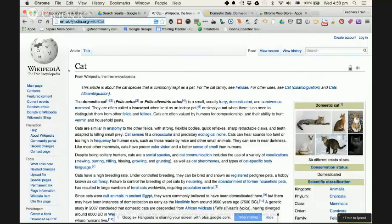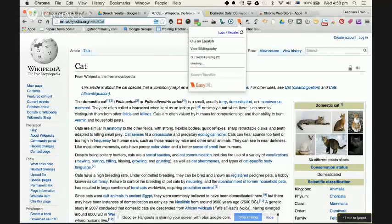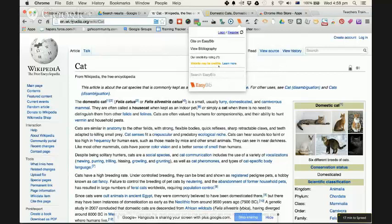On my Wikipedia website, I find the EasyBib extension in my Chrome browser, click it, and get some options. I could cite on EasyBib, view the bibliography, and it shows a credibility rating — it says this website may be credible.